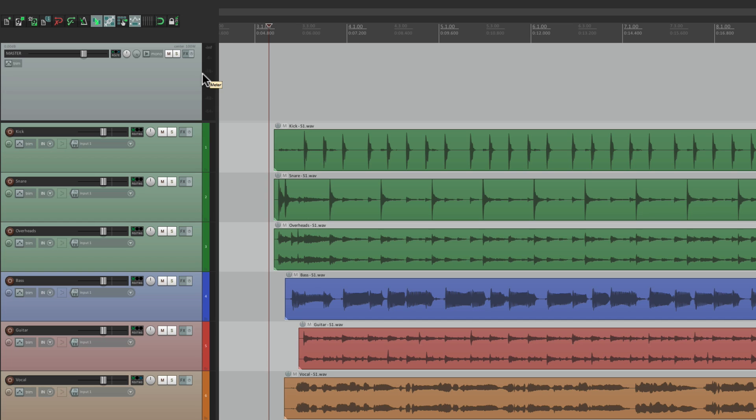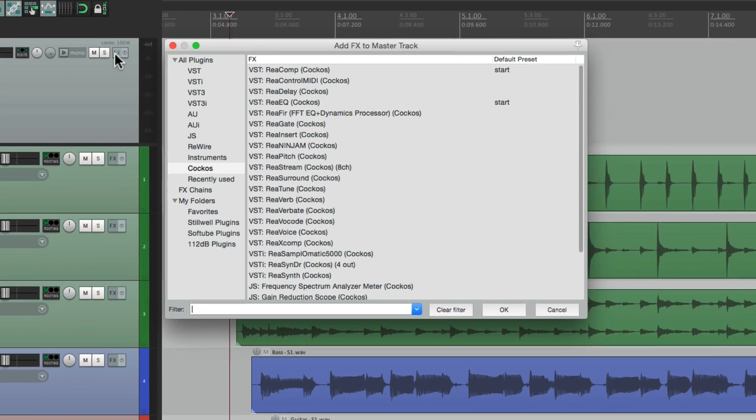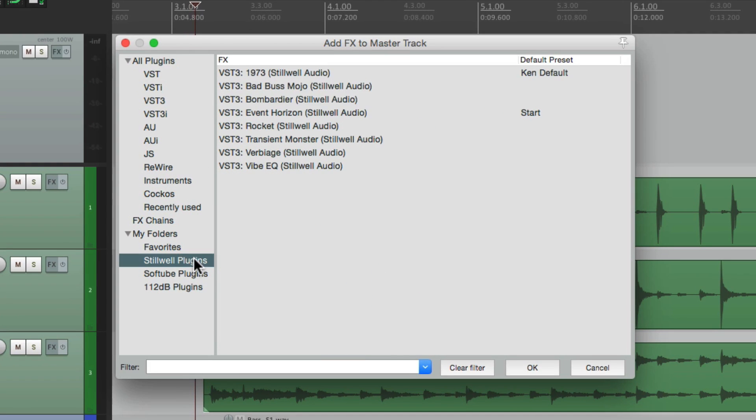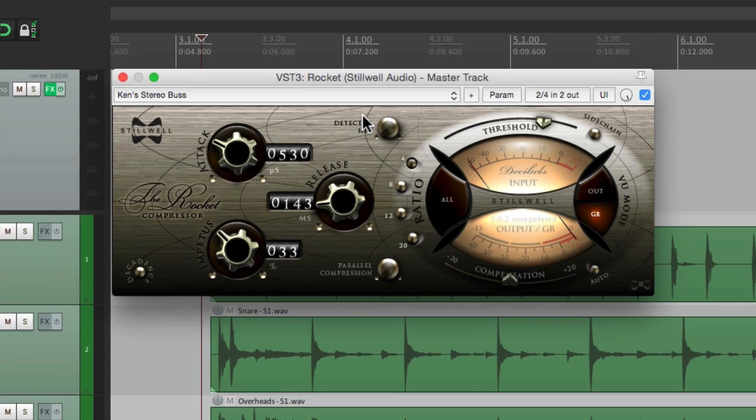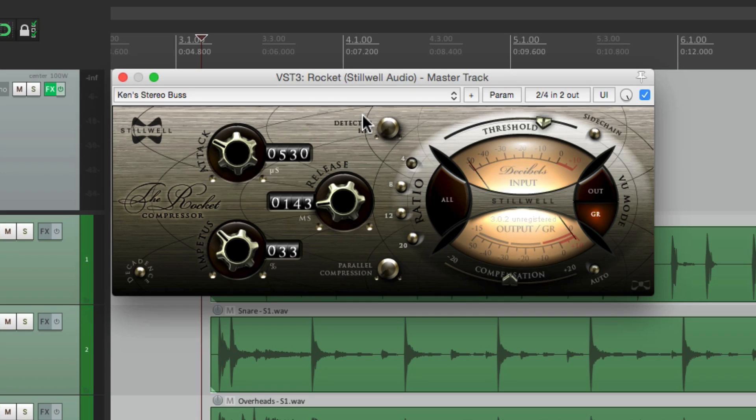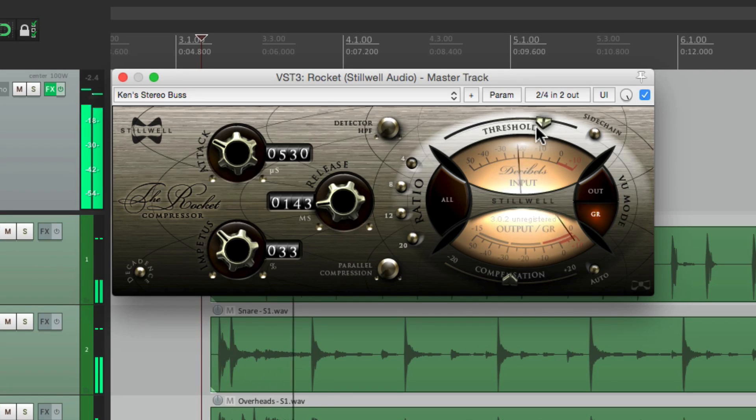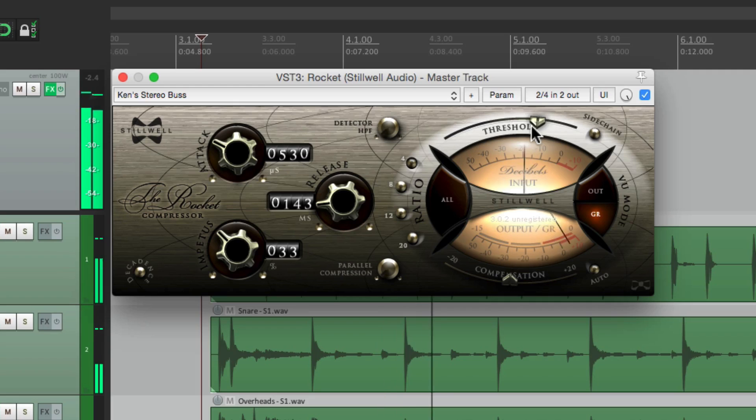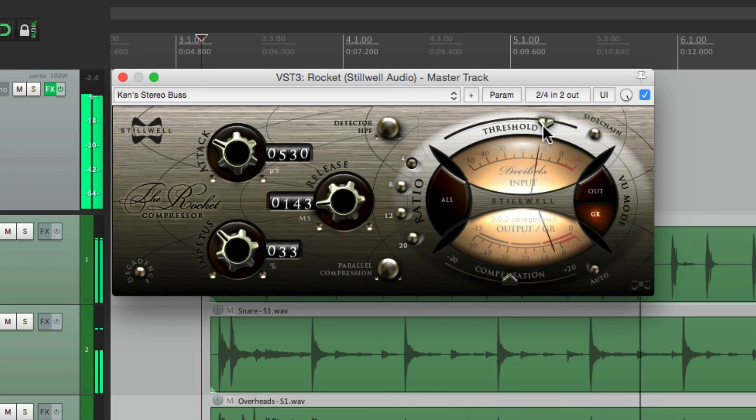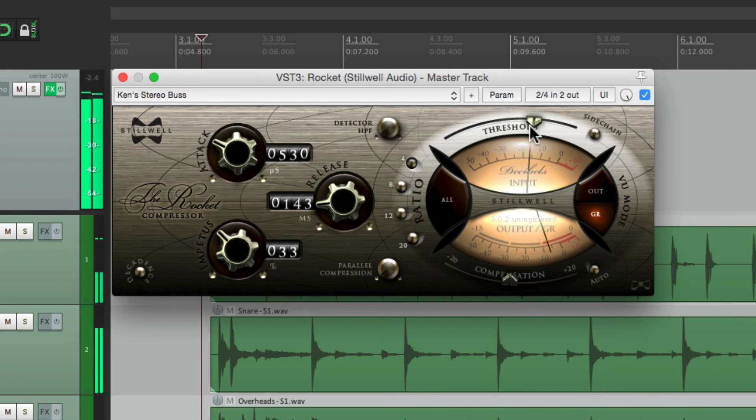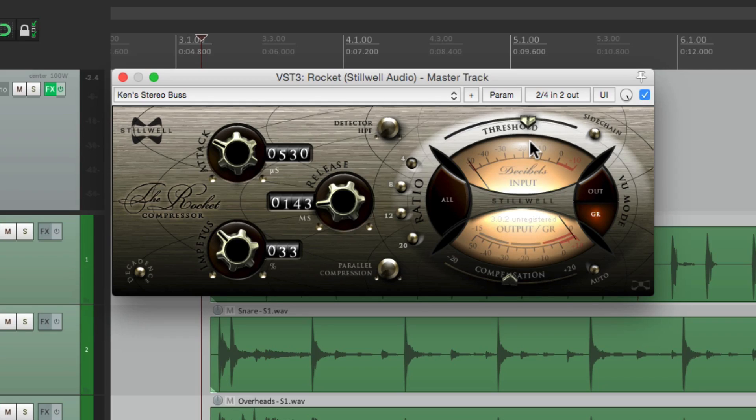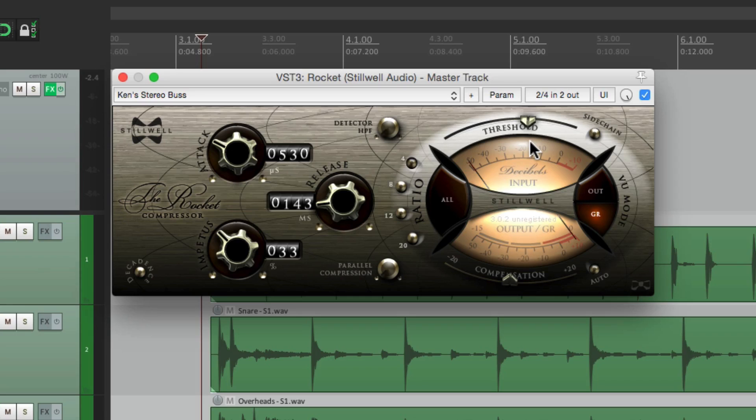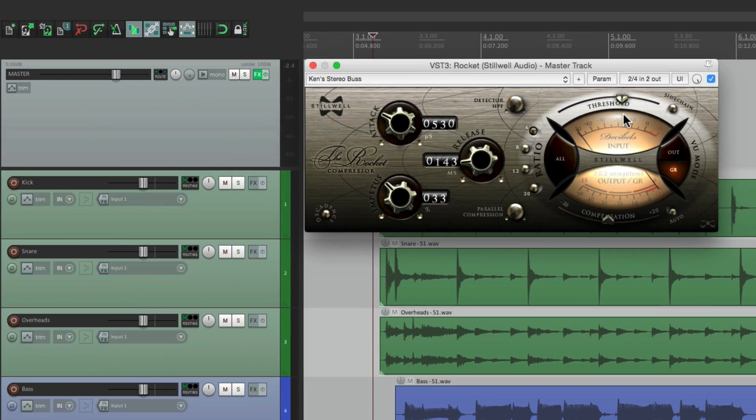And I'm going to choose a compressor down over here called The Rocket by Stillwell Audio. And it's a nice compressor that really pumps. Right now we have it on the master bus, and it sounds like this. We can really hear it working. Let's say we wanted to make this into a multiband compressor, where each frequency is compressed separately. So we'll start off by deleting this, and let's add a splitter.